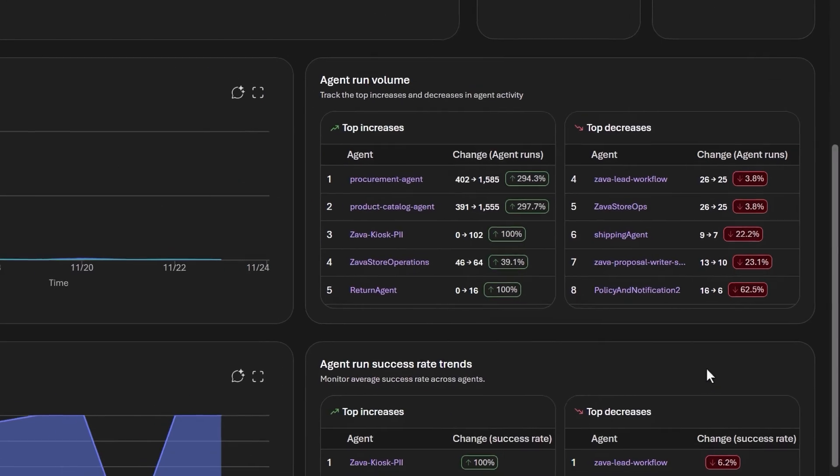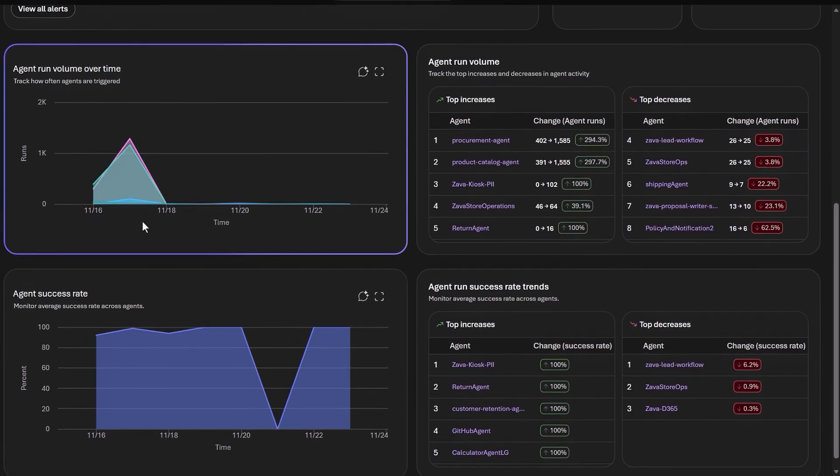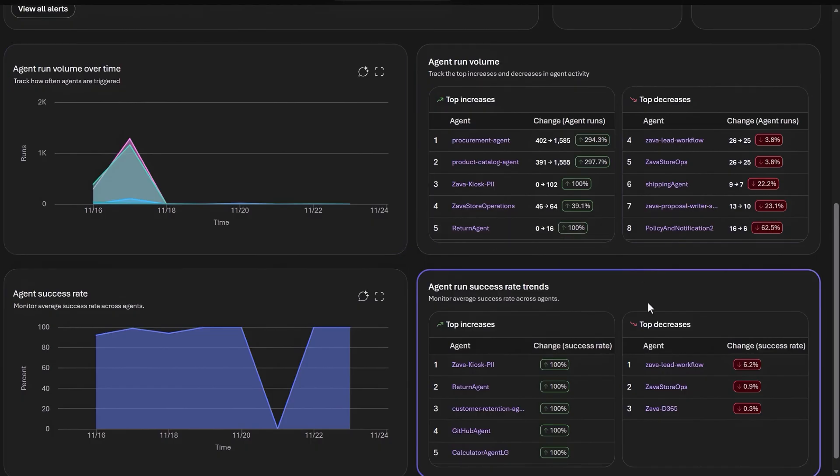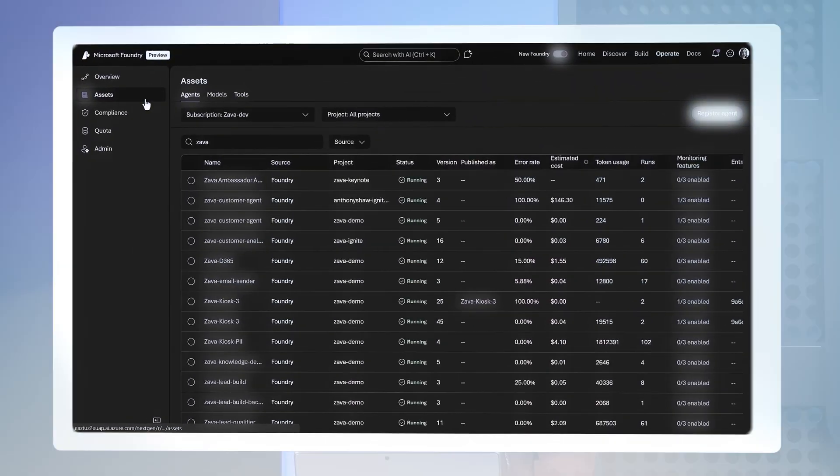Below that, we can see the details of agent runs over time, along with top and bottom performing agents with trends for each. All performance data is built on open telemetry standards that can be easily surfaced inside Azure Monitor or your favorite reporting tool.